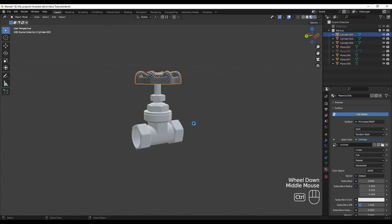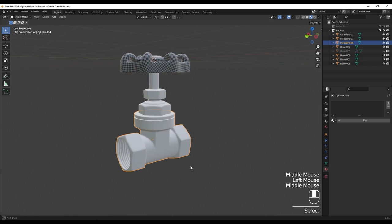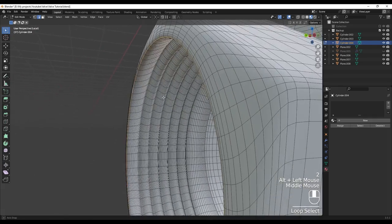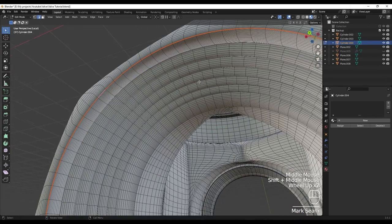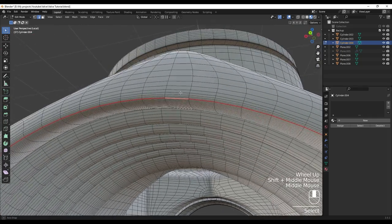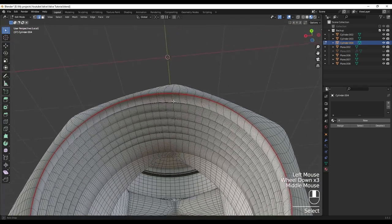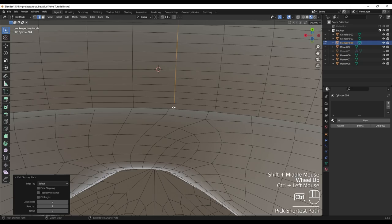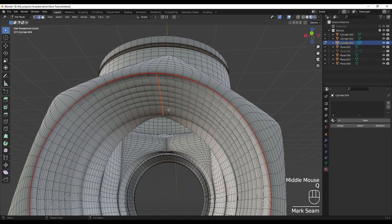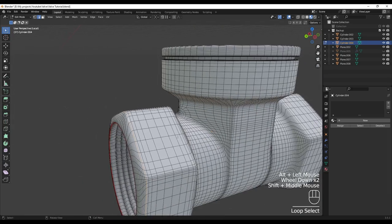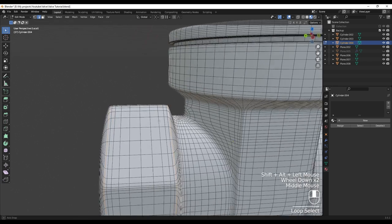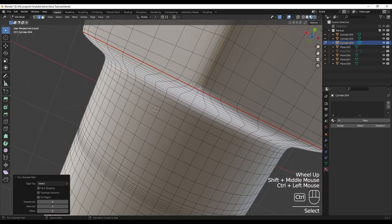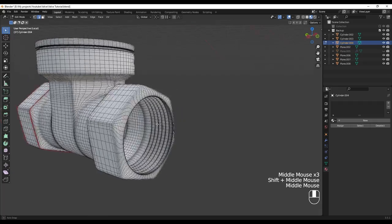Alright, next let's go for this pipe. I'm going to isolate this and go to Edit Mode. I'm going to select these edges around here, mark seam, and also select this edge — let's go closer. I'll hold Ctrl and click, and also here hold Ctrl and click, and mark this as seam. Also here, hold Shift and Alt click here, mark seam. And we need to do another one here. I'm going to do the same thing to the other side.